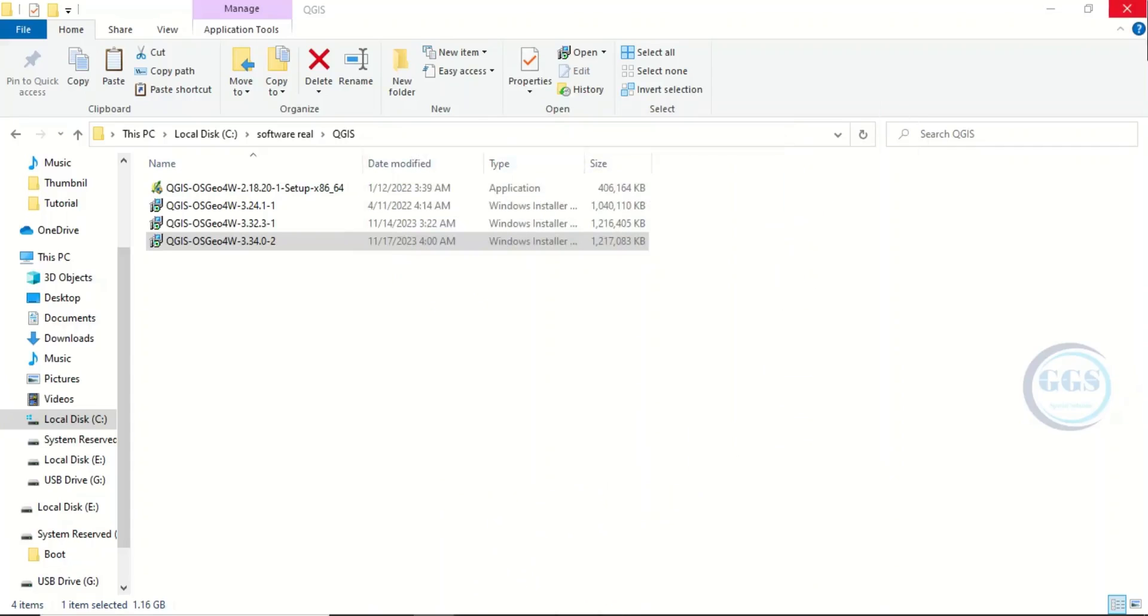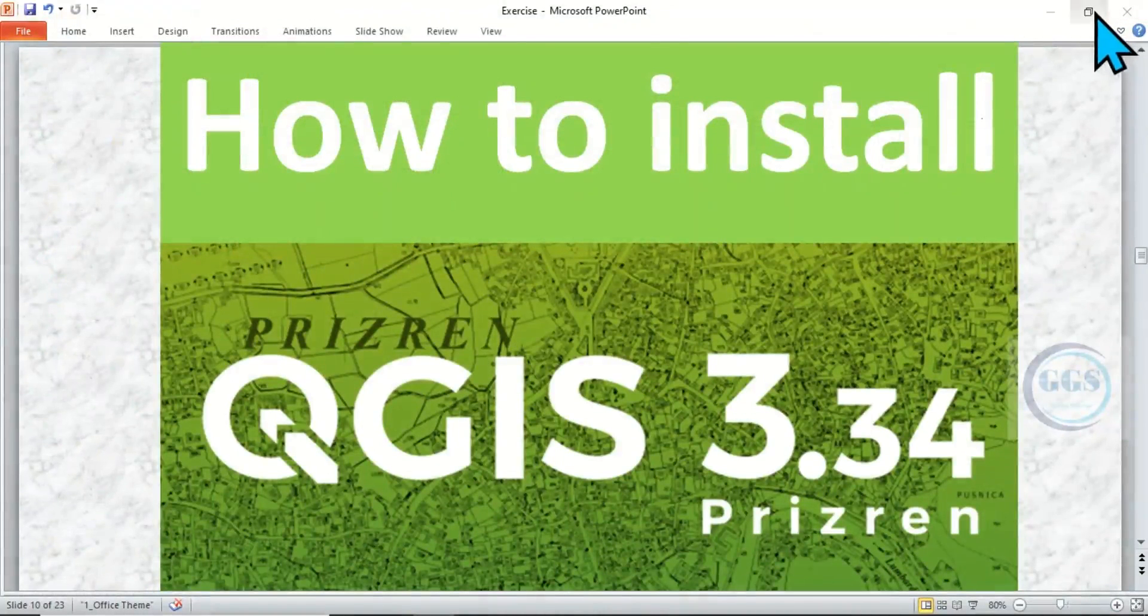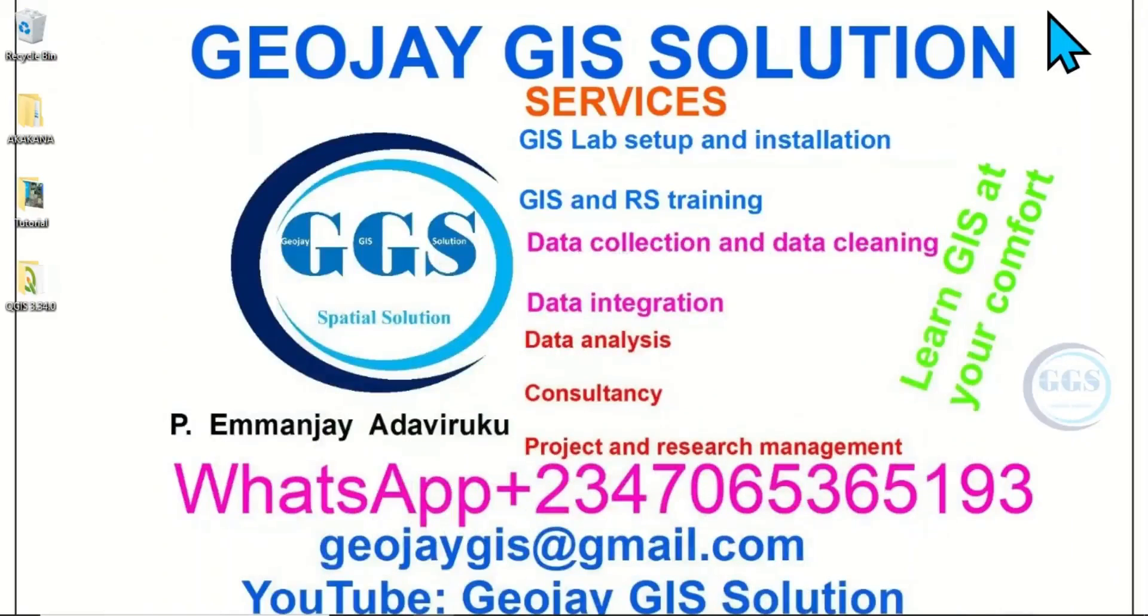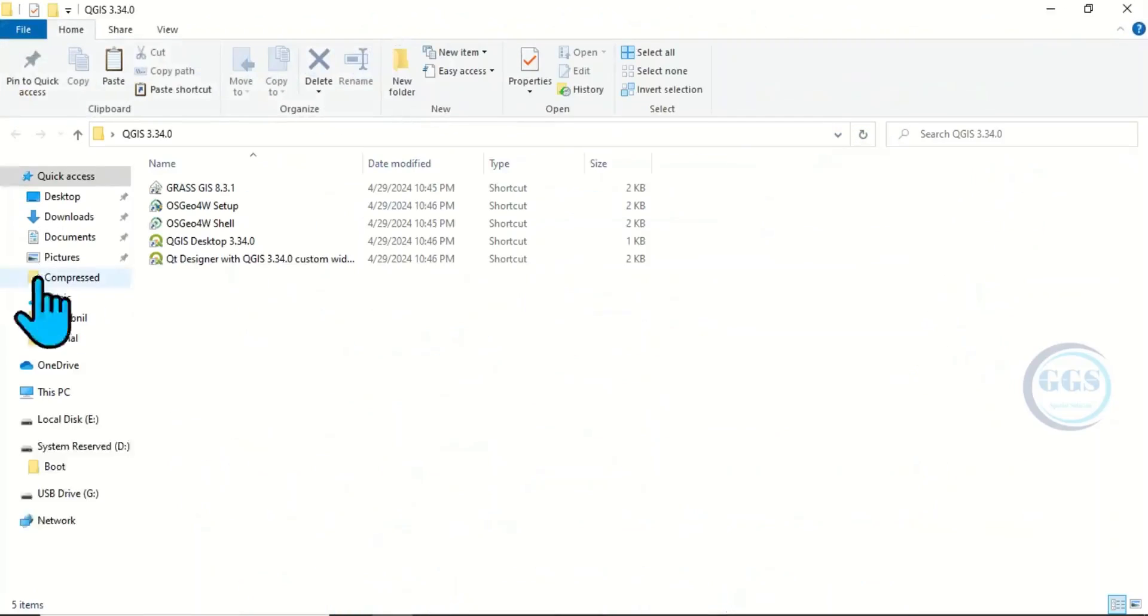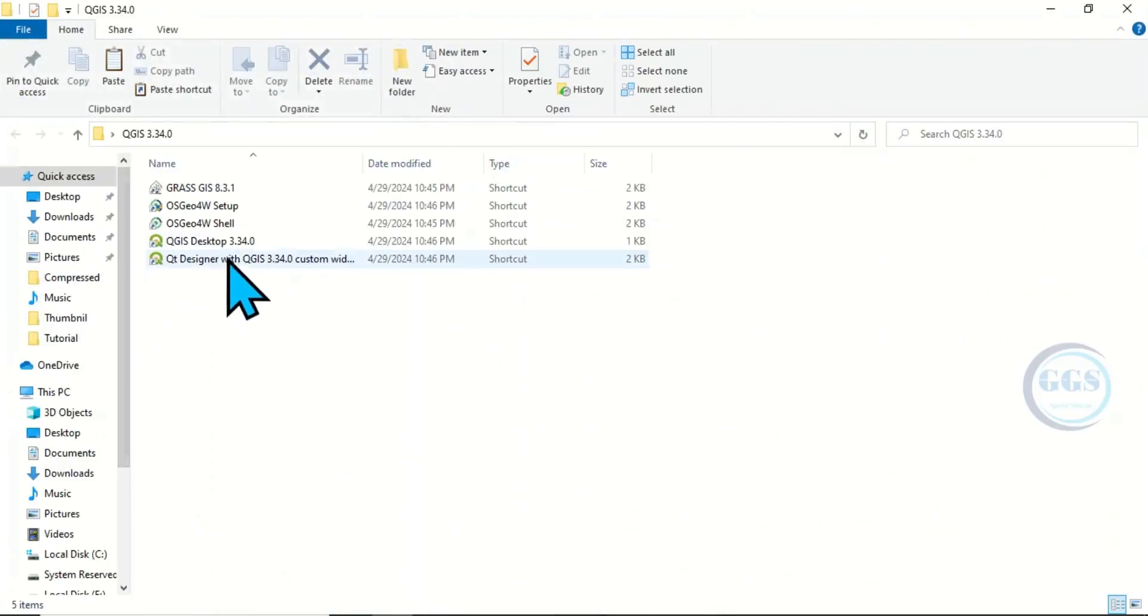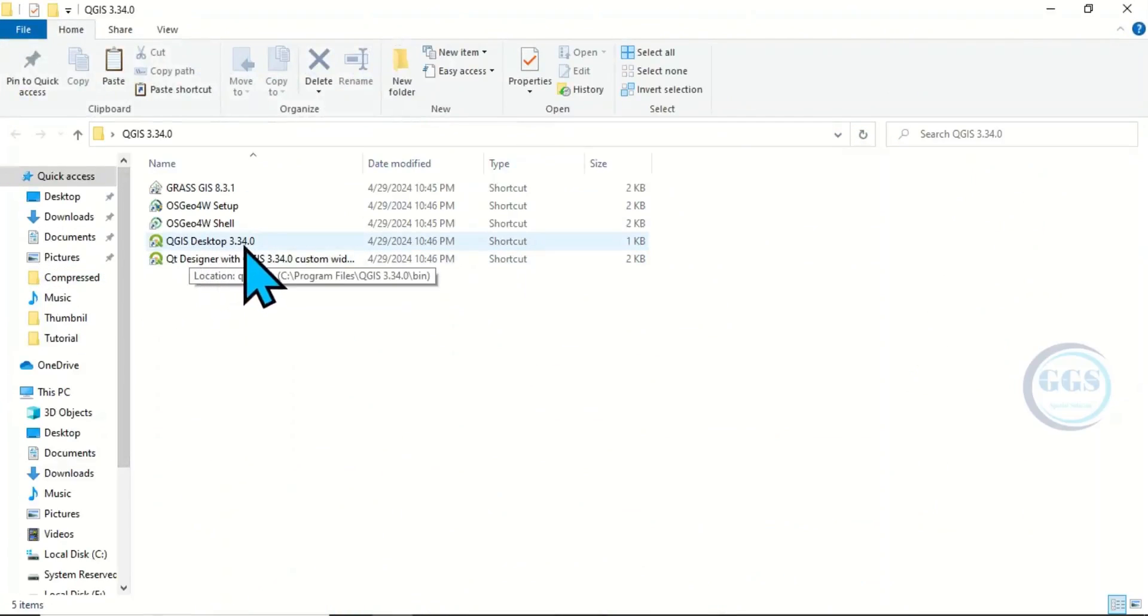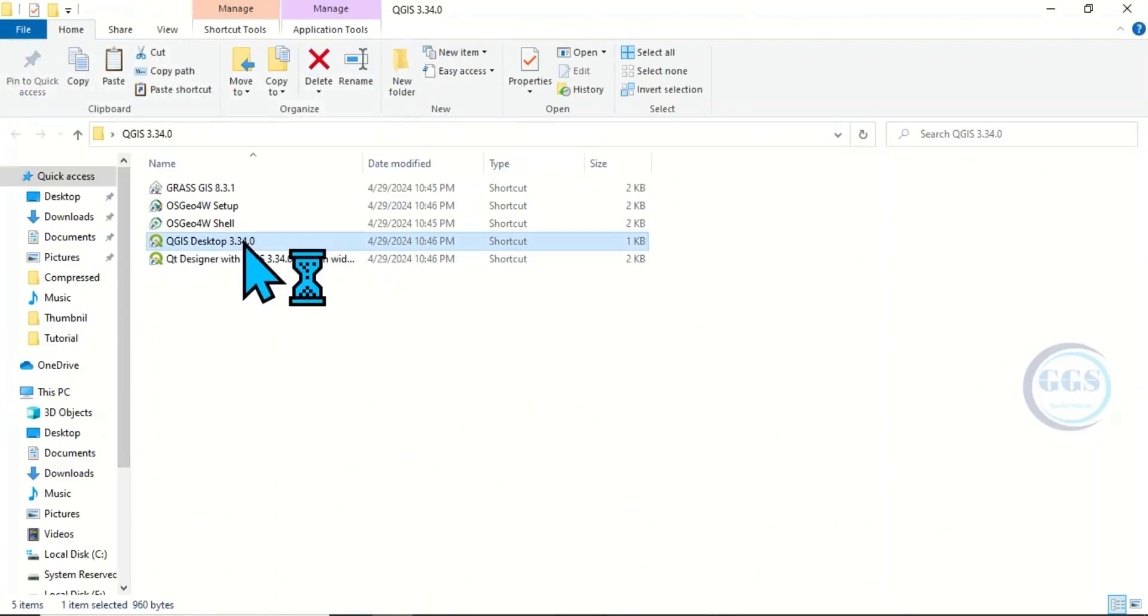Let's close this page. On desktop, it automatically created a shortcut since we allowed it. Open this folder, you can see QGIS Desktop 3.34. Let's double-click to launch it.